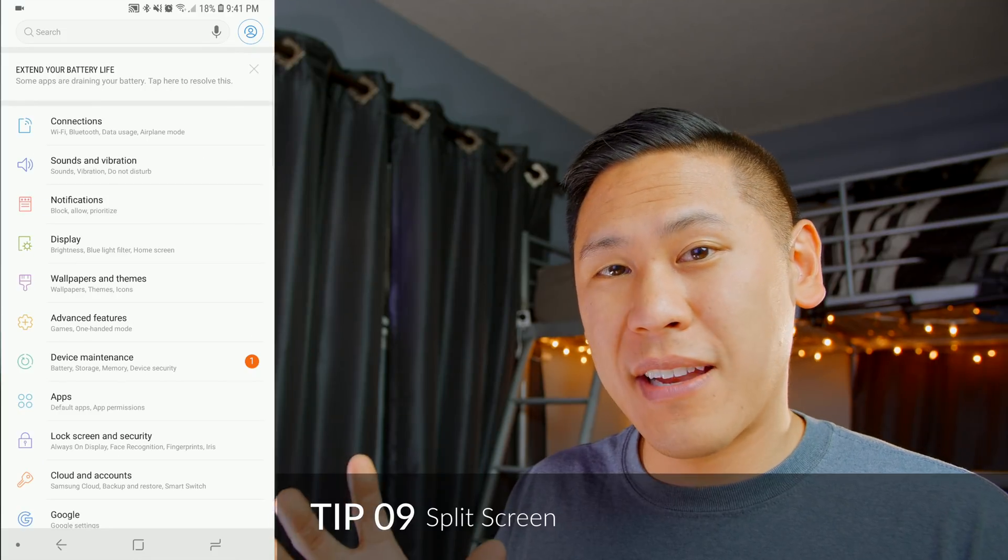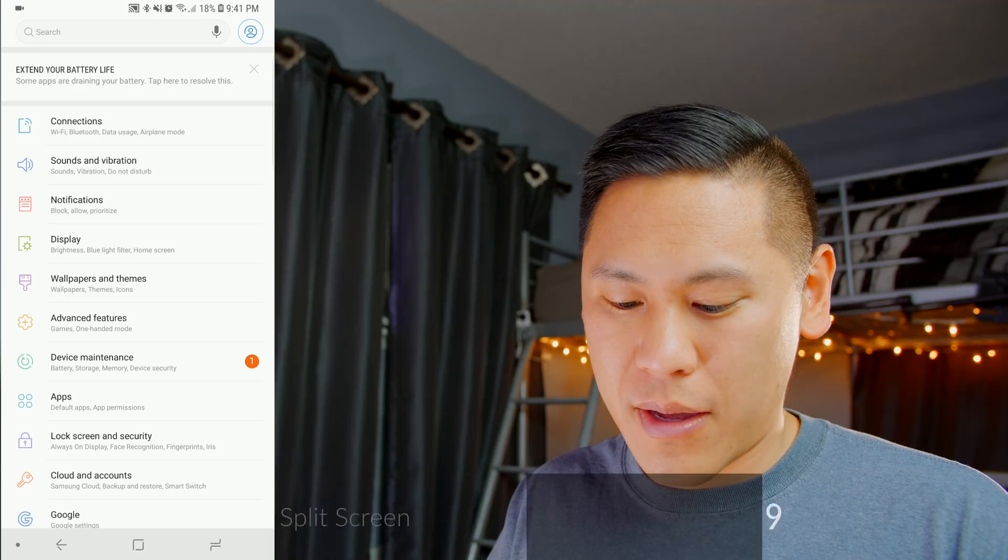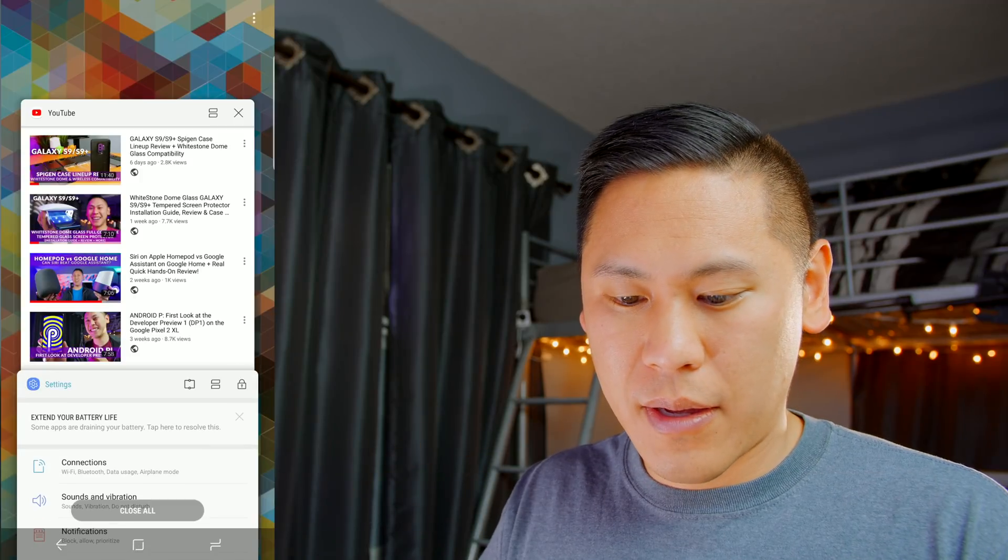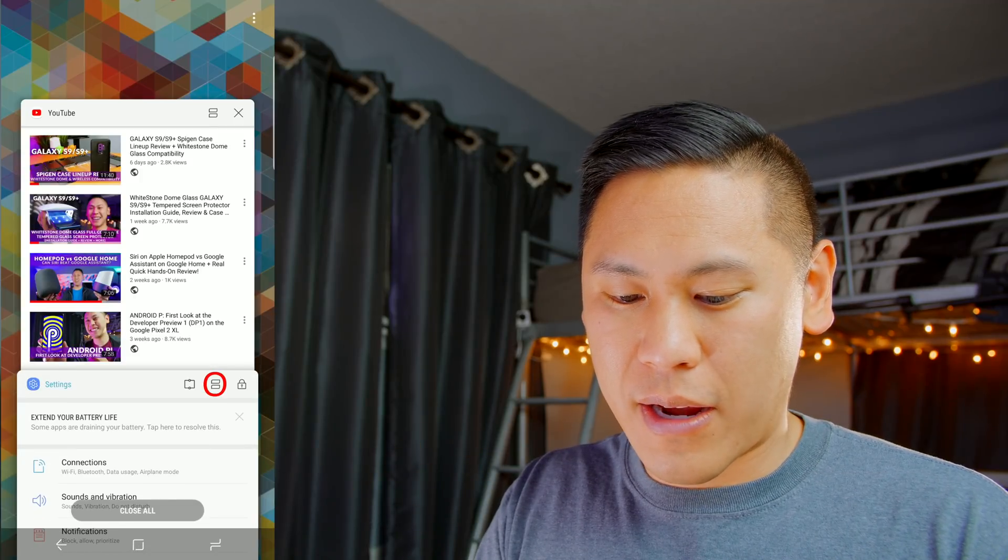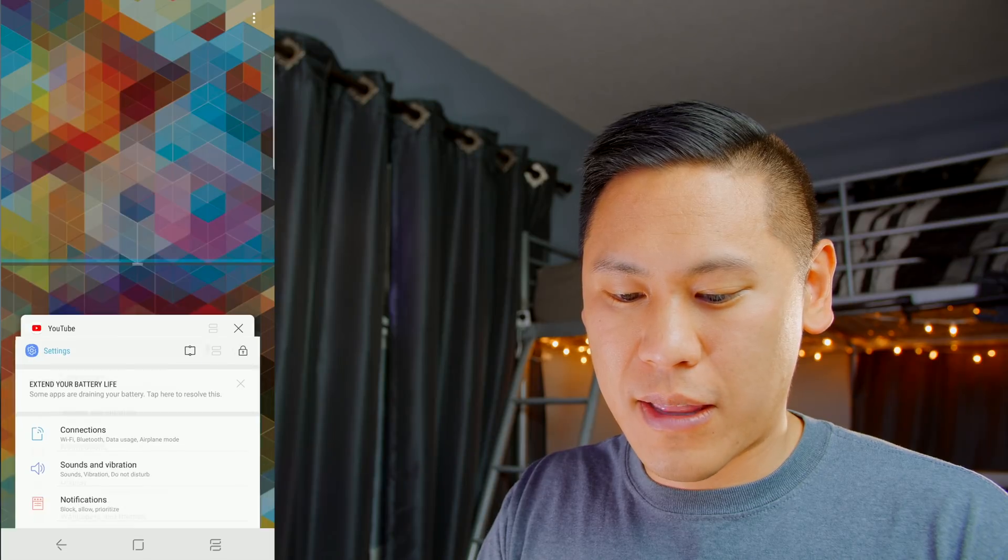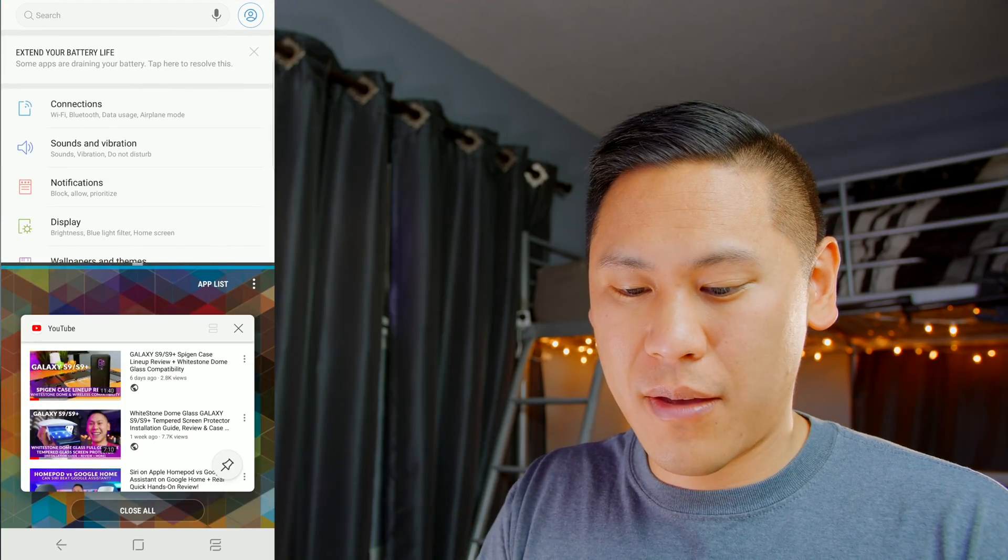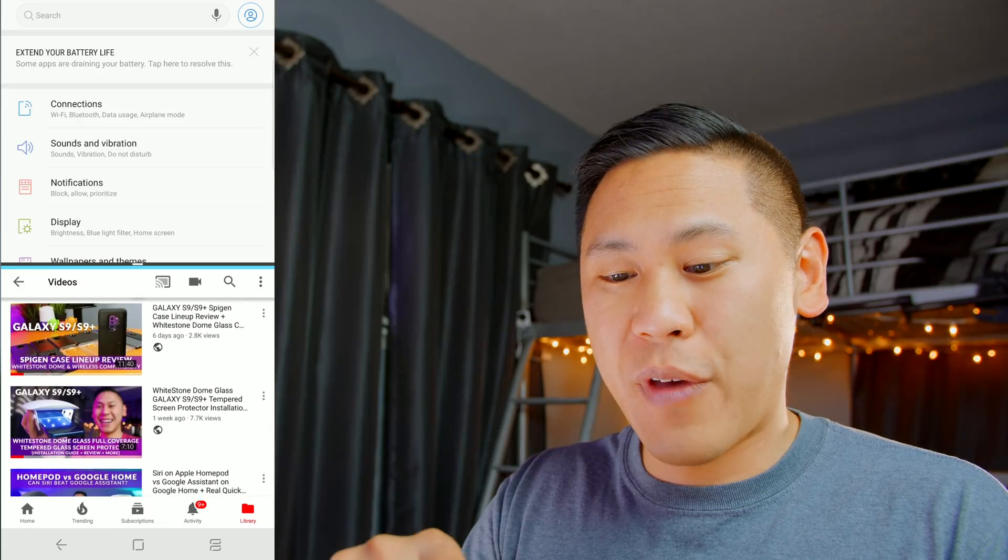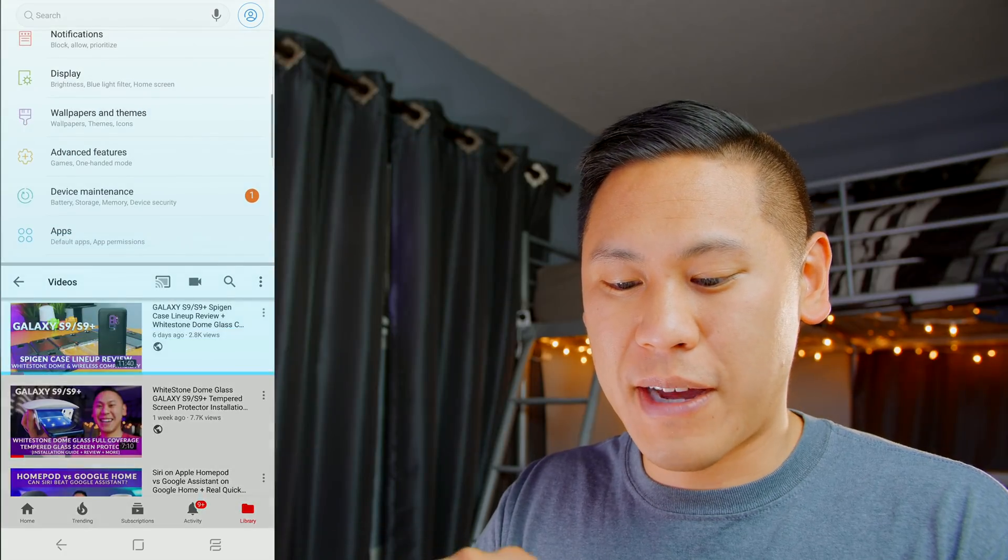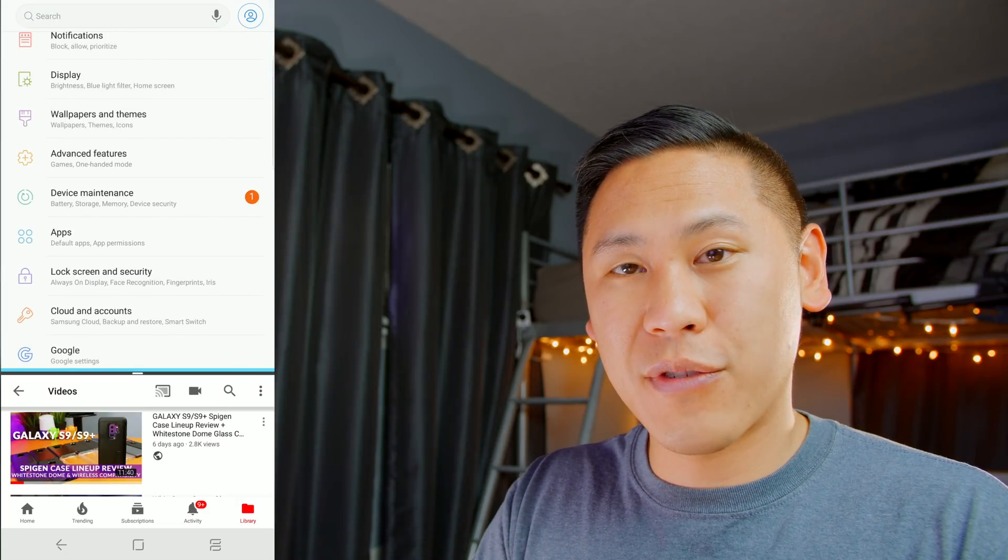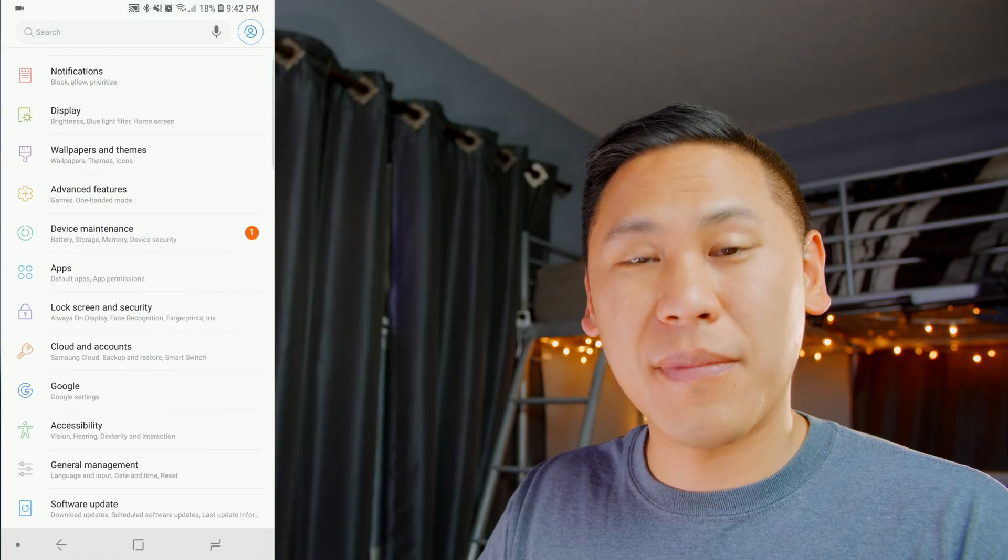Tip number nine is the ability to have a split screen. So you just hit the menu button, and then there's this little icon right here that has the two lines. You can click on that, and then it'll go to split screen. So now you can utilize both apps at the same time, and you can even resize it. And to get out of it, just swipe all the way down.